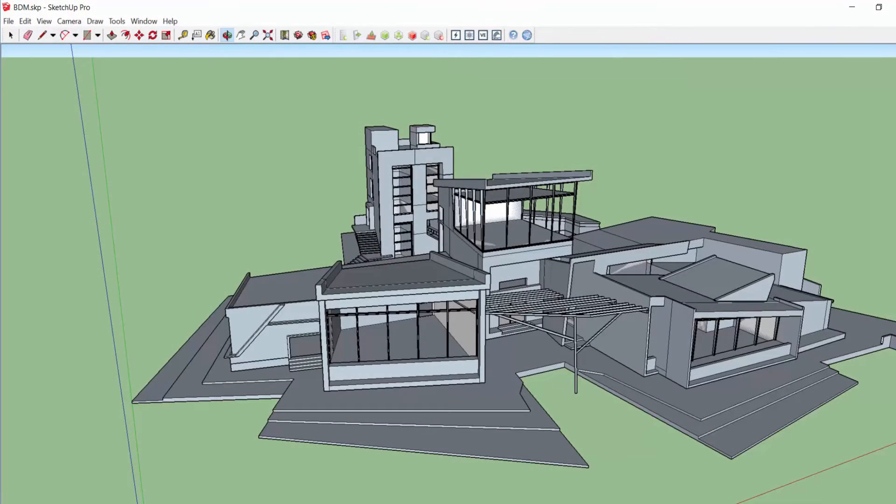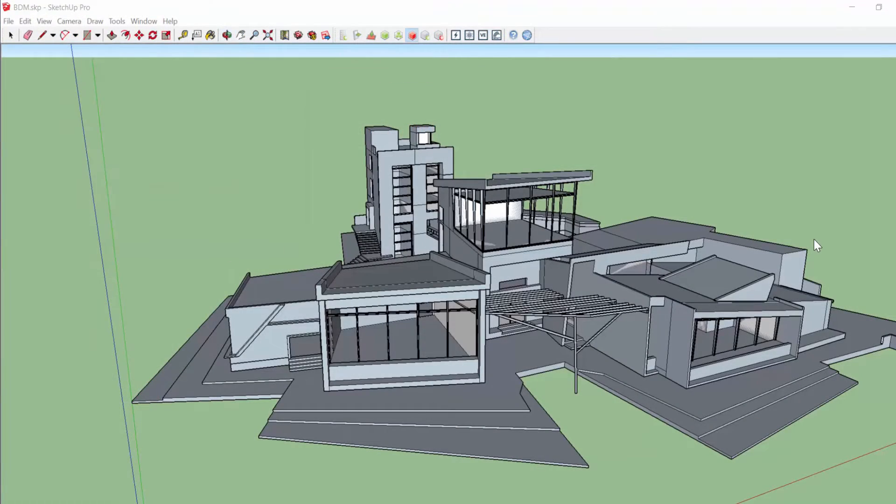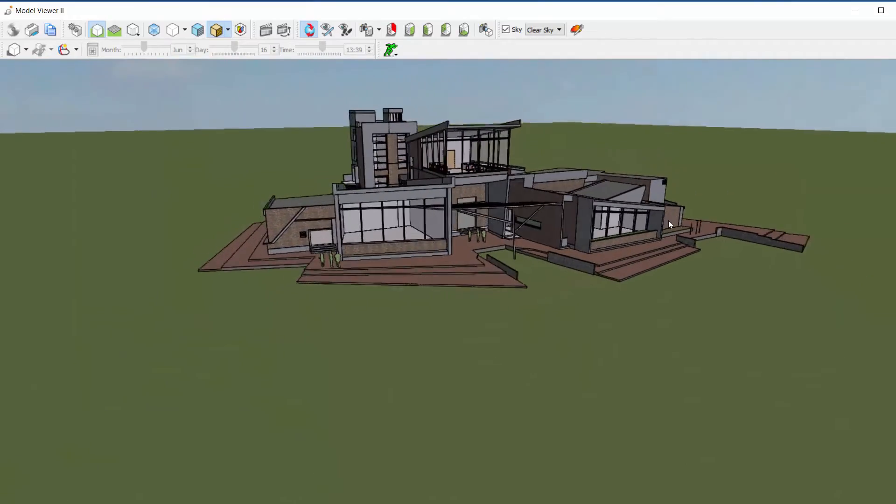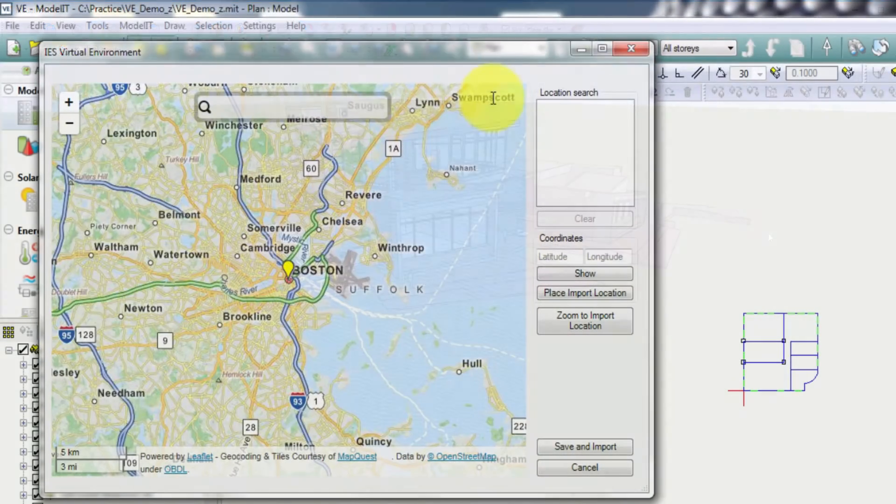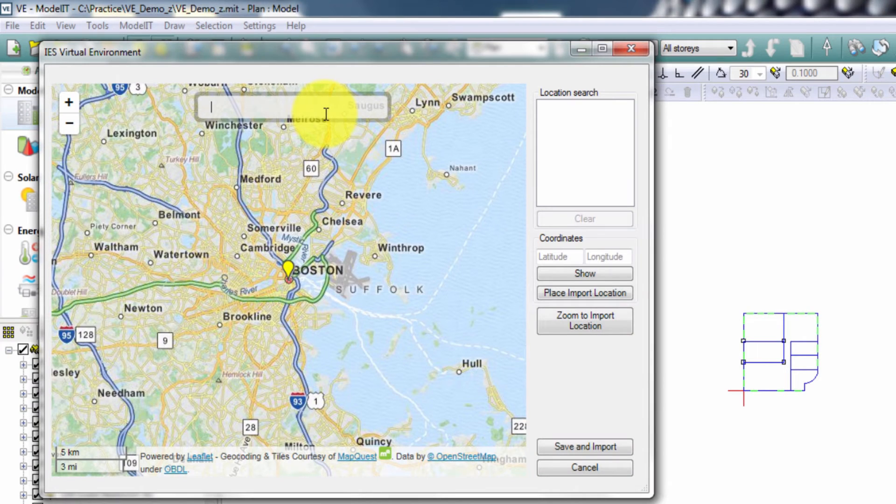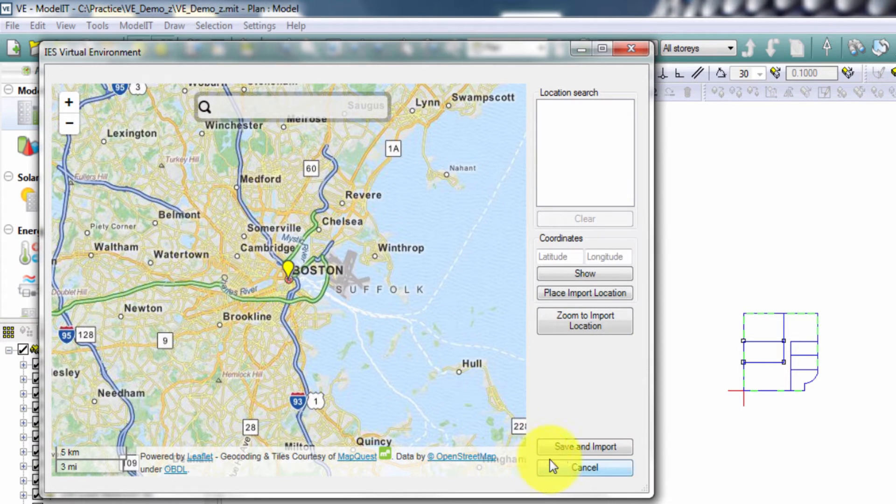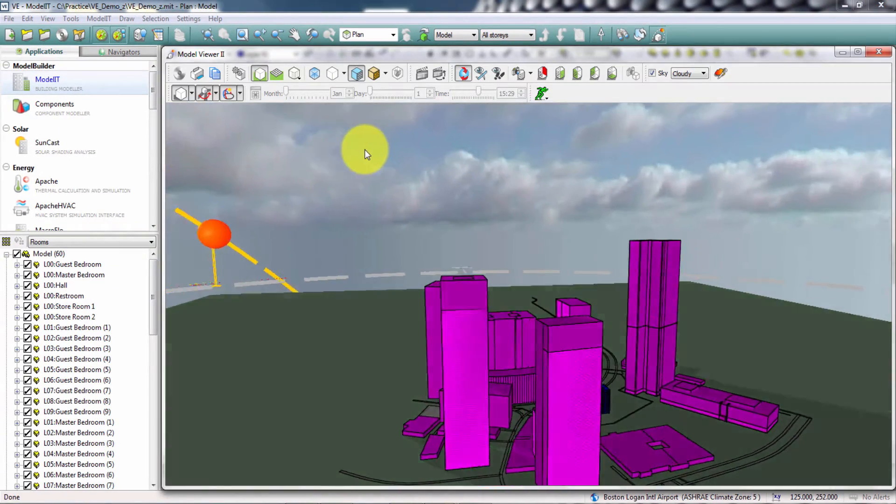Connectivity to Google SketchUp further enhances the workflow enabling seamless progression of your design from one application to another. Our OpenStreetMap connection enables the import of surrounding buildings and geometry relevant to your project location.